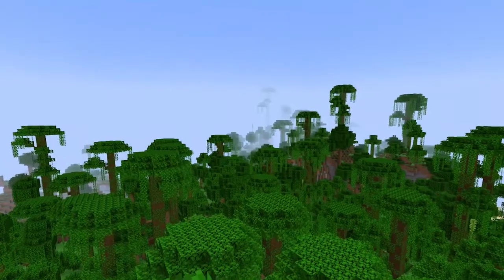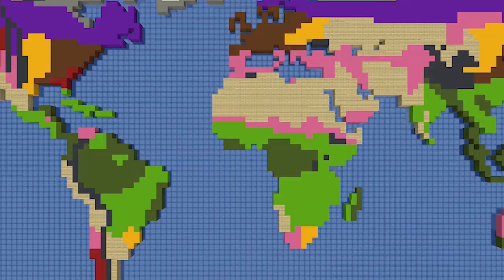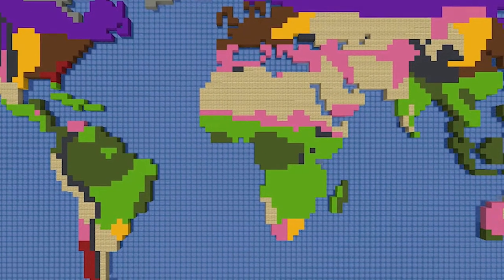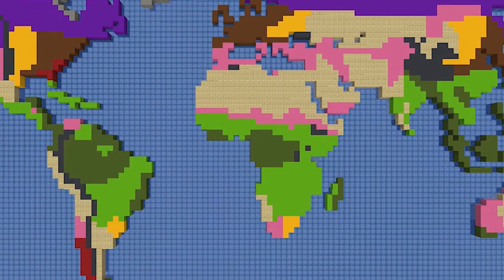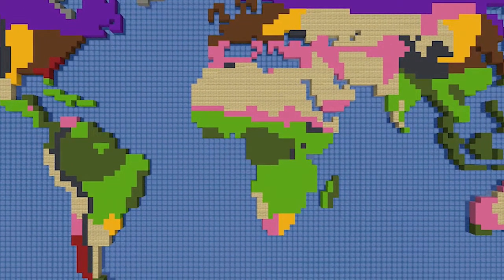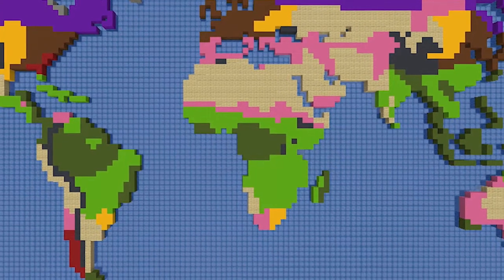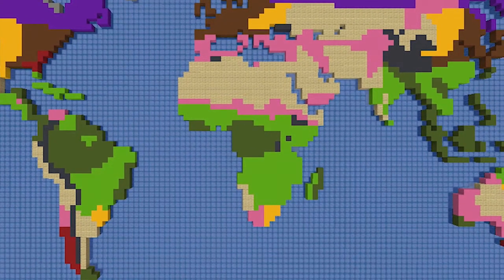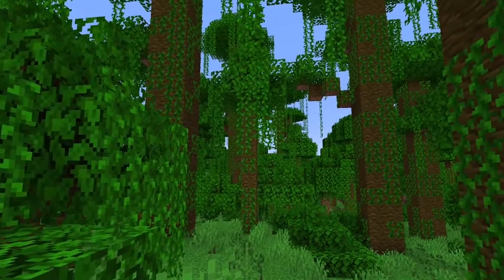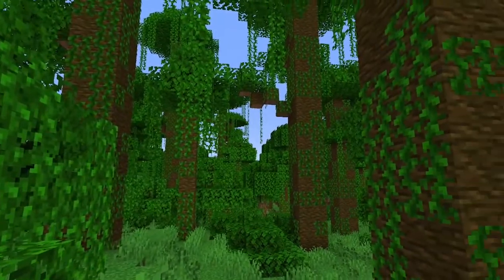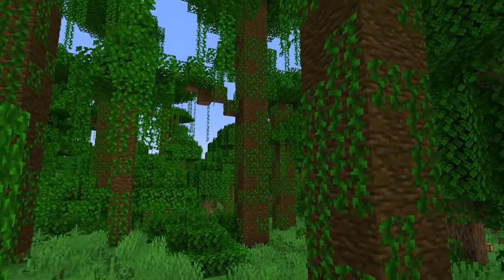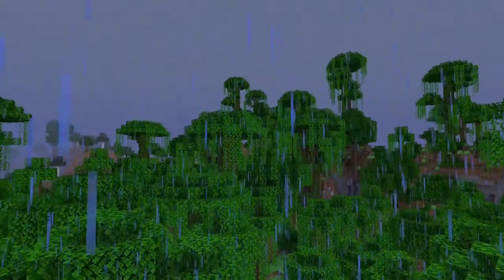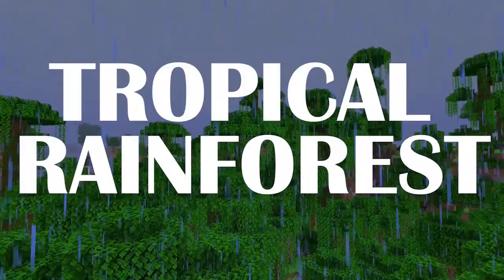Though in Minecraft, biomes are distributed across the map randomly, in real life, temperature and precipitation differences result from the tilted axis of the earth warming the equator more evenly, creating copious amounts of warm and therefore rising moist air which flows out and away from the equator. The consistent sunlight and high precipitation allows for dense tropical rainforests to grow.